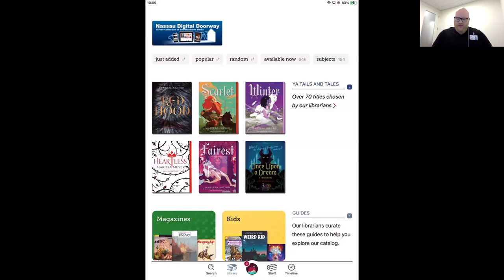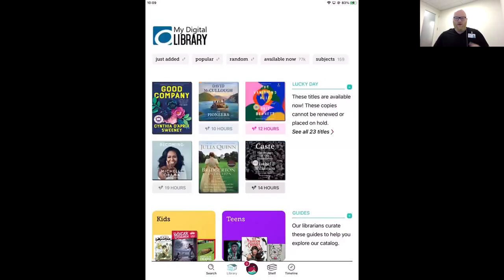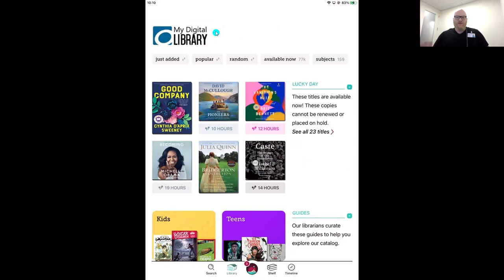I'm going to switch over to my demo library so we make sure we're not borrowing anything you might be waiting for. You're going to see a different logo on my screen and some different collections, but everything functions exactly the same. The buttons I'll be showing will still appear in your library and will work the same way. Everything is connected — let's dive into the basics.